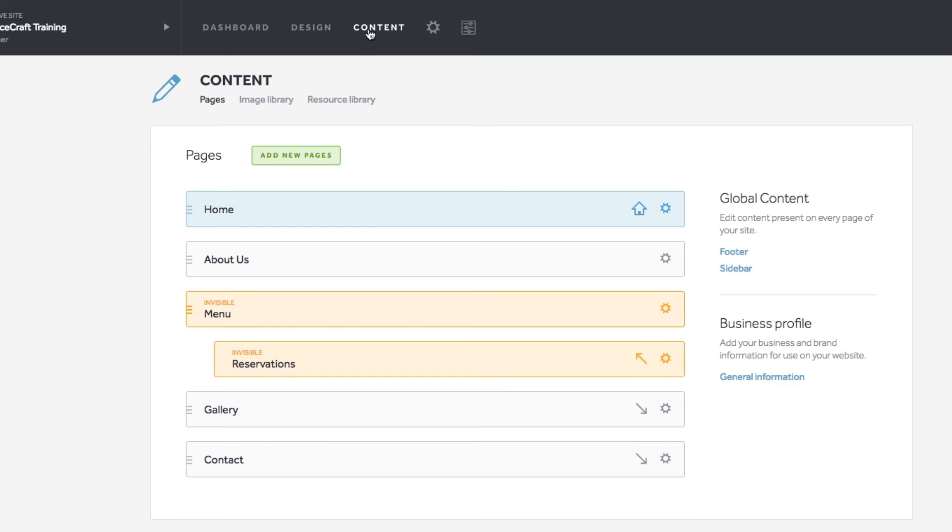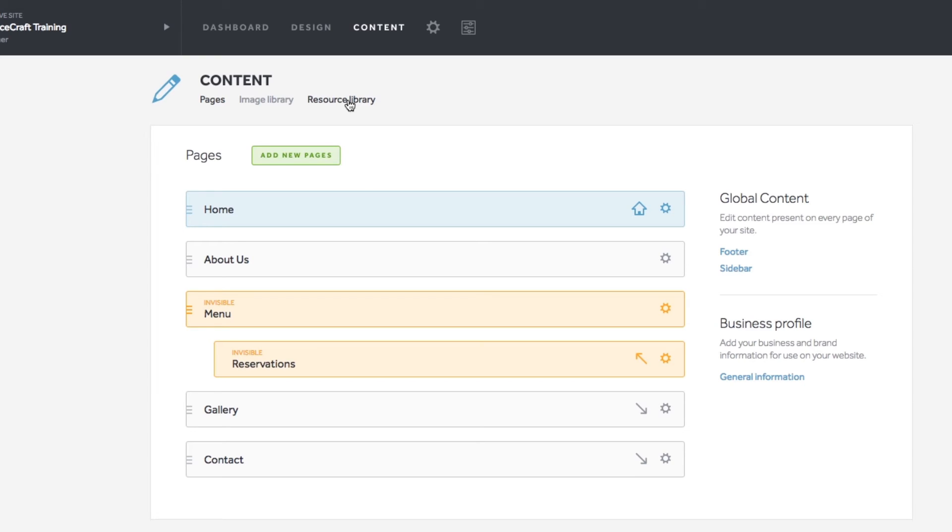Under the content header, you will see three sub navigation items. The first contains all your site's pages. The image library houses your site's graphics and photos. And the resource library holds all PDFs uploaded to your pages.